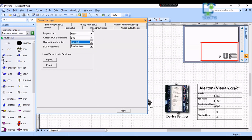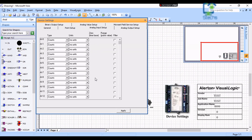On the next page you can see Analog Input Setup. If we have any analog inputs connected to the VLC we can configure that particular input for that device. Analog inputs include temperature sensors, pressure sensors, flow sensors, humidity sensors, CO2 sensors, etc.